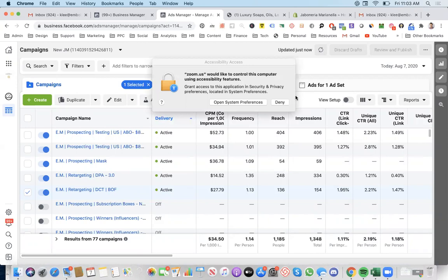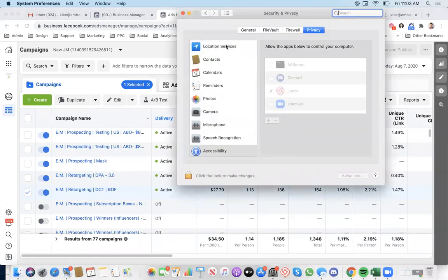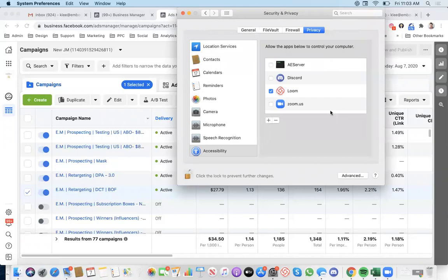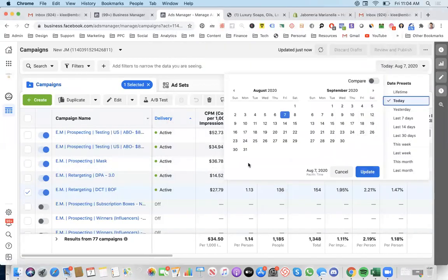Yes. Just hit open system preferences. If you can share access, click the lock icon in the bottom left, type in your password, then select Zoom. That's it. Perfect. Let's go ahead and take a look again.